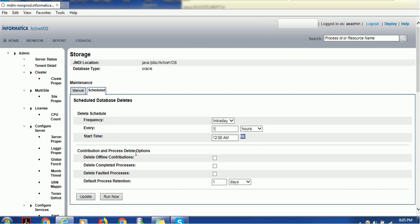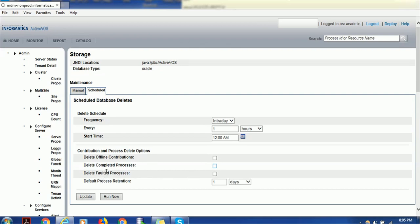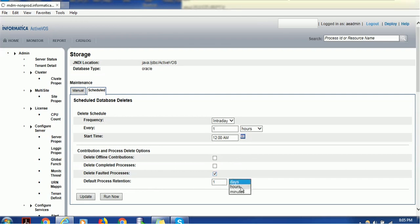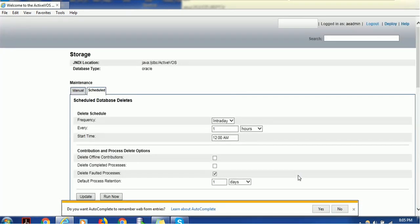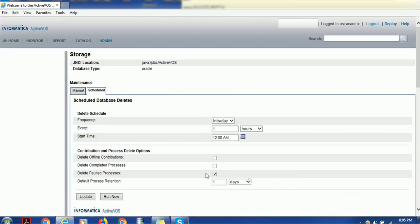Click OK, then select one of these processes: Contribution and Process Delete option, Delete Offline Contribution, or Delete Completed Processes. I just want to delete faulted processes, so I select the checkbox corresponding to Delete Faulted Process. This process will run intraday every one hour. Default process retention is one day. You can change the time to hours or minutes as per your need. Click Update.